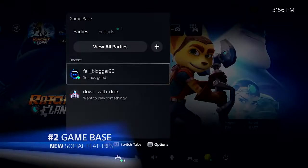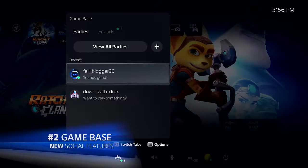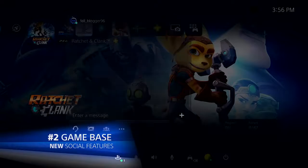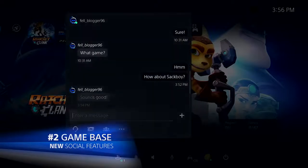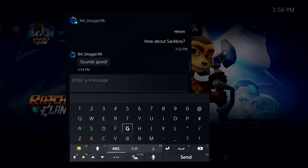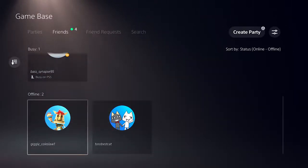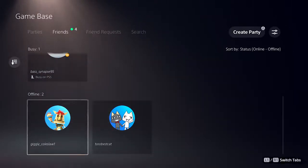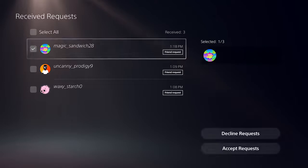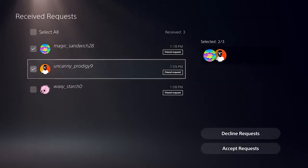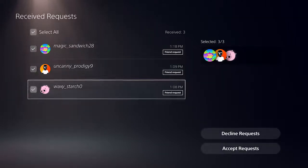You can now easily view and write messages to friends and parties directly from Gamebase in the control center. You can also see how many of your friends are online, busy, or offline under the Friends tab in Gamebase, as well as accept, decline, or cancel multiple friend requests at once.